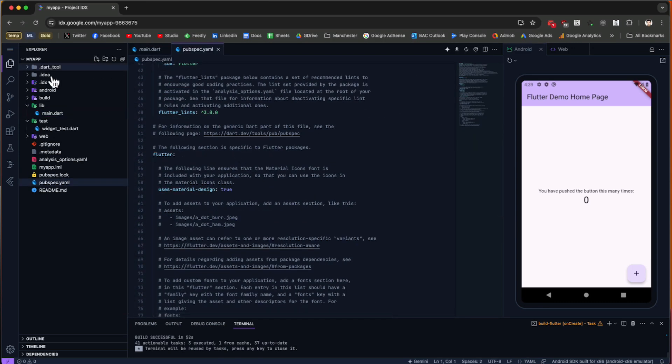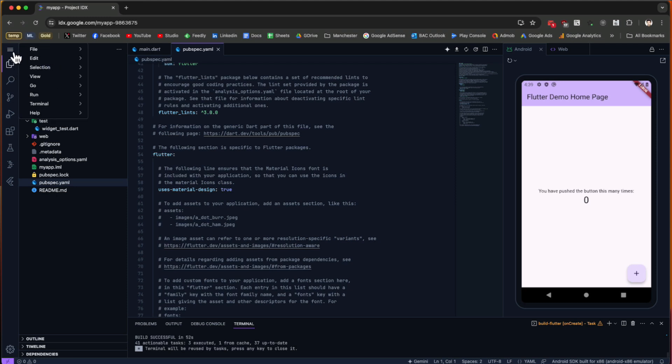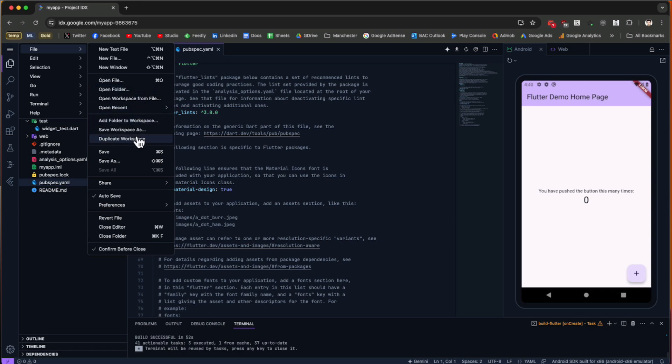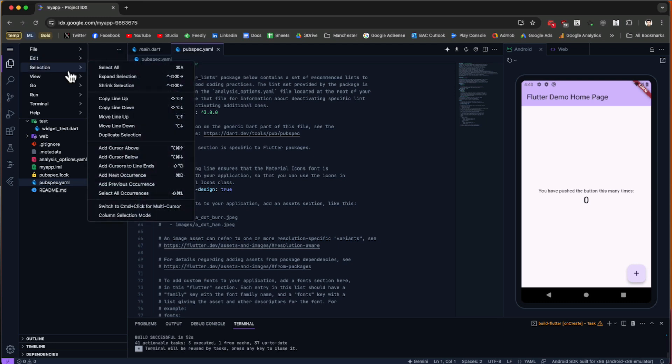On the left side we have all the project structure, the folders including lib, android, and of course pubspec.yaml file. On the left we have some menus. If we click on this hamburger button, we have File. Inside File we can create new files, open a file or folder, duplicate the workspace, save it, save as, or share it. In Edit we have the same options: undo, redo, cut, copy, paste, and so on.